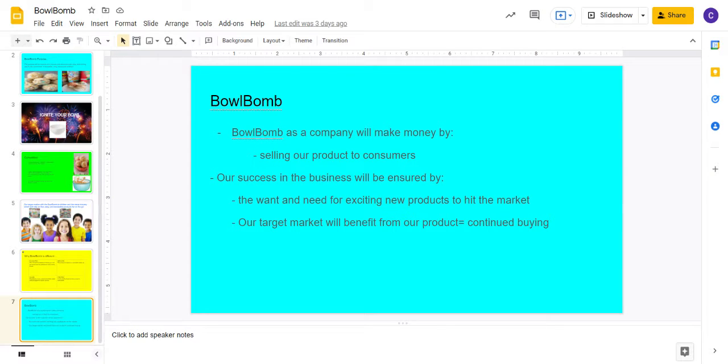Hi, my name is Marlee Hazlett. I'm a senior at Holt High School. Hello, my name is Conor Geckel and I am also a senior at Holt High School. We are the creators of Bowl Bomb.